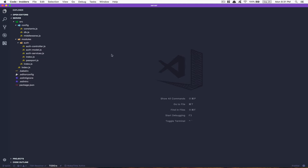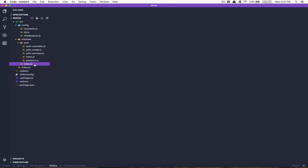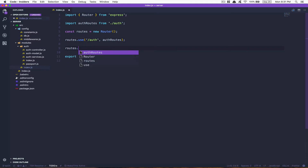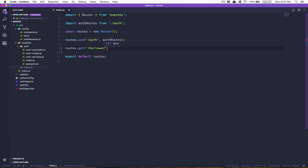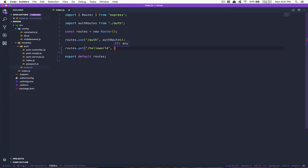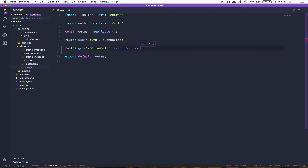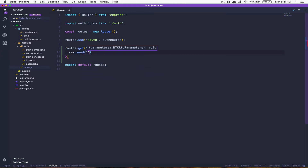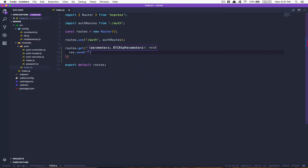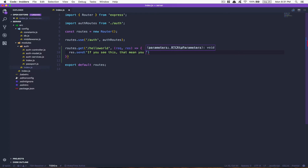So what we're gonna do for testing this thing — to make sure you can follow what's gonna change in your app — we're gonna create another route called slash hello-world. That's gonna be a GET method that's gonna have a req and res, and it's gonna res.send just a simple message saying 'if you see this, that means you are logged in.'